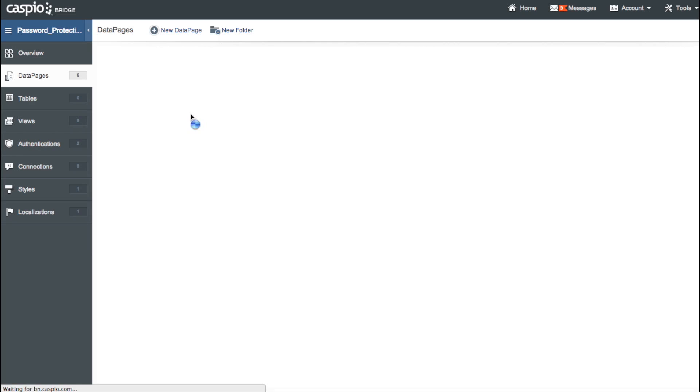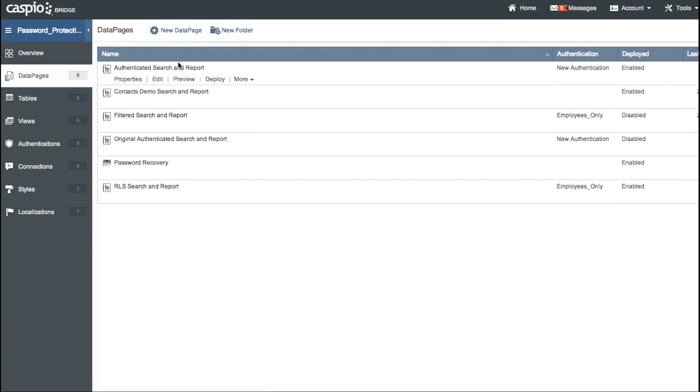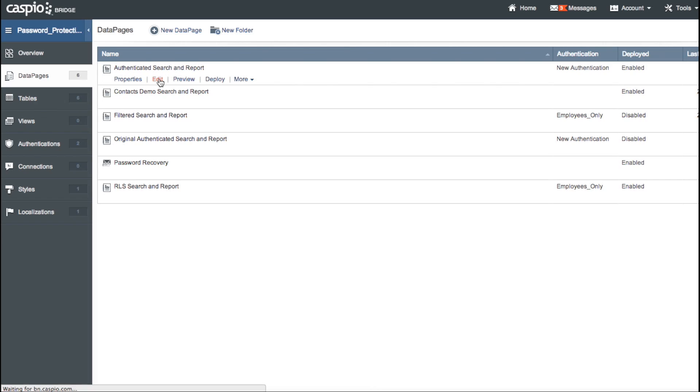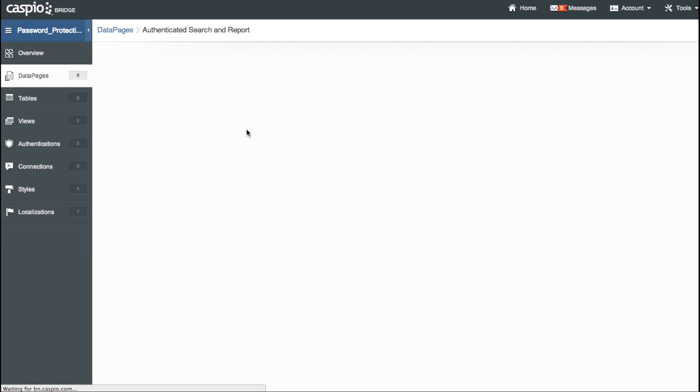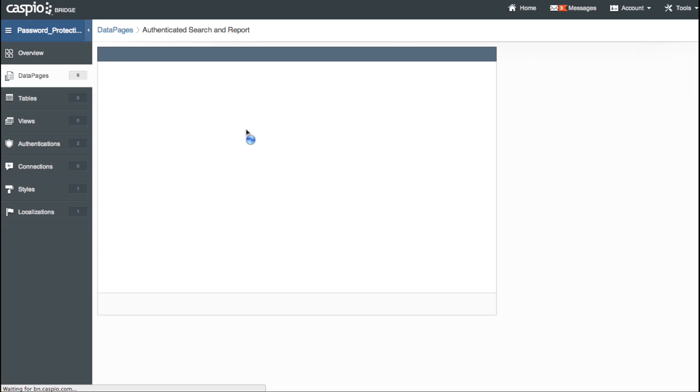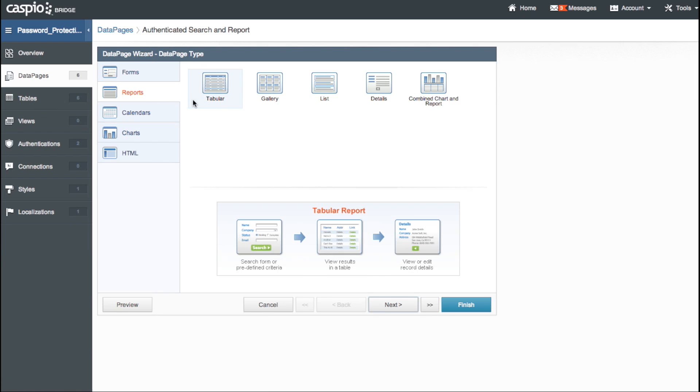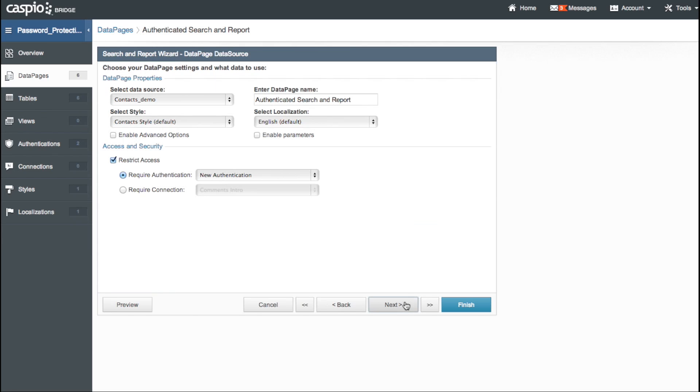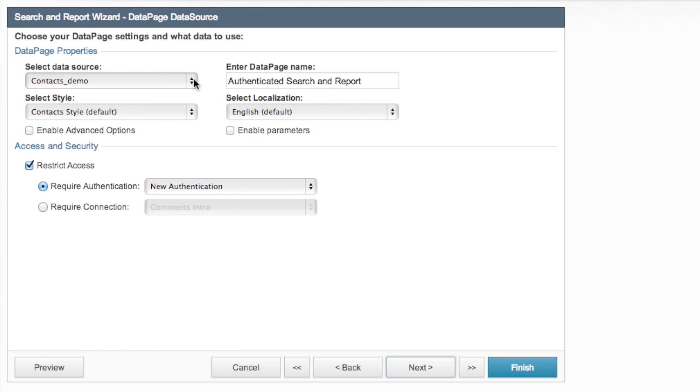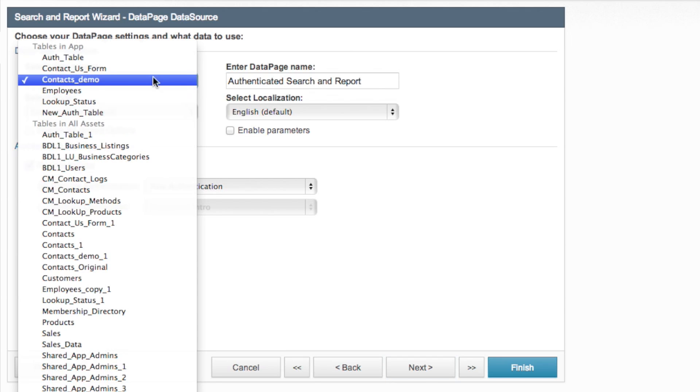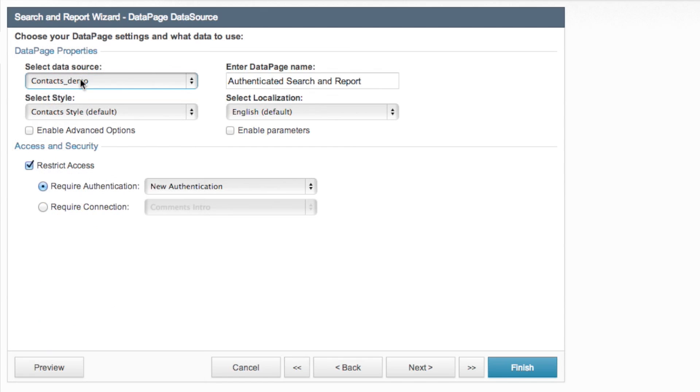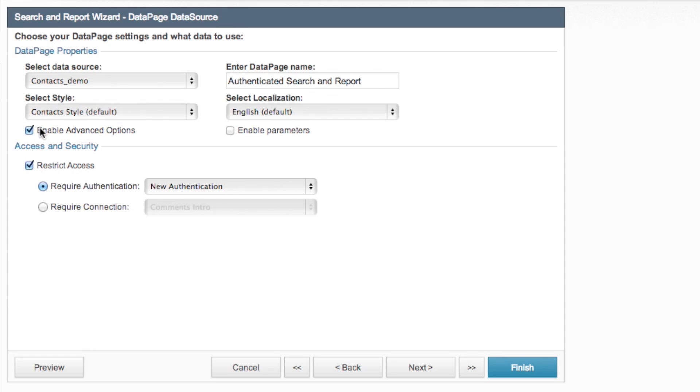All right so let's get into the data page here. Our authenticated search and report is what we created. We'll keep with a tabular layout so go ahead and click next and we can keep our data source of course to the contacts demo that's where all of our contacts are in our data. The style is good. We'll go ahead and enable advanced options it's always nice to enable advanced options because there are things that you can customize more with that selected.